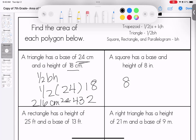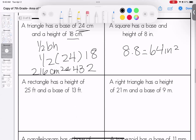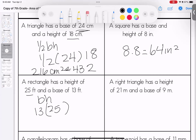A square has a base and height of 8. Base times height for quadrilaterals — 8 times 8 is 64 inches squared. A rectangle is again base times height: height of 25 and base of 13. When we multiply them together we get 325 feet squared.